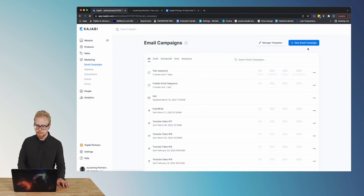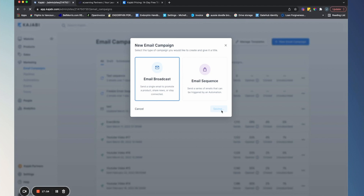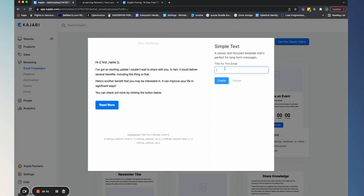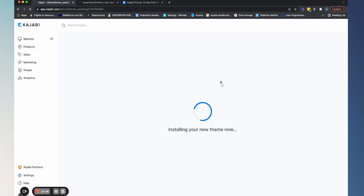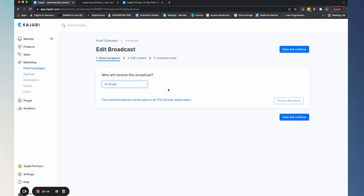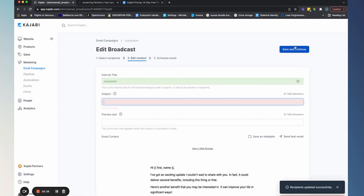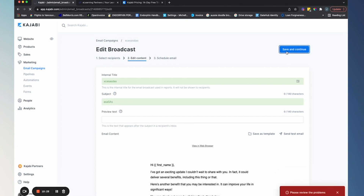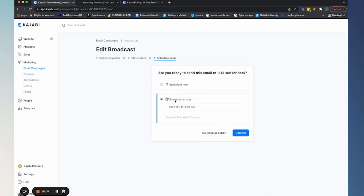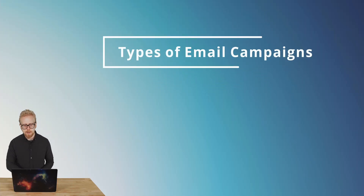Now let's look at an email broadcast. If you go to email broadcast and select a template — there are tons of templates, like simple text — you give it a name, create it, then choose who is going to receive the broadcast: all people, members of different memberships, or a custom segment. Then you edit the content, save, continue, and schedule it — deciding when you want to send it out. You can send it right now or at a later date. Those are the two ways to create emails in Kajabi.